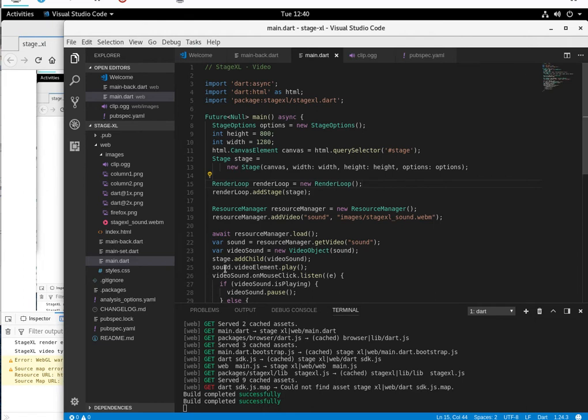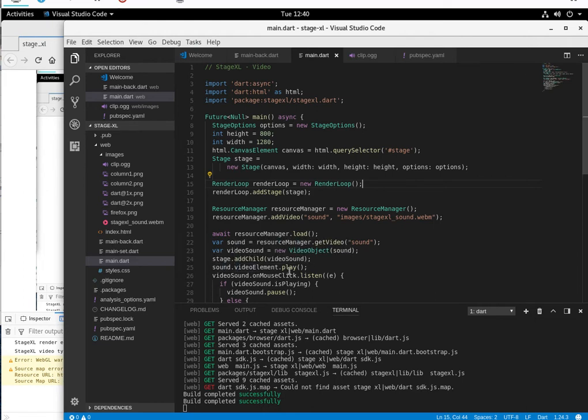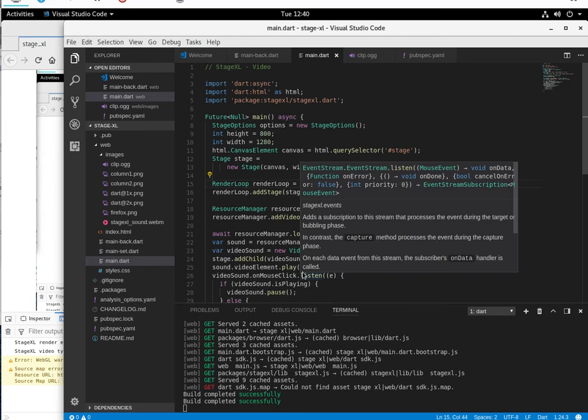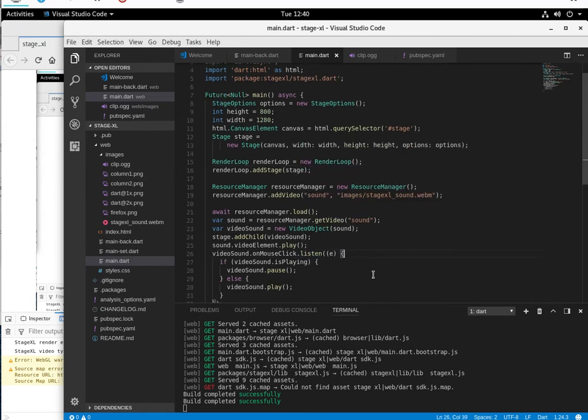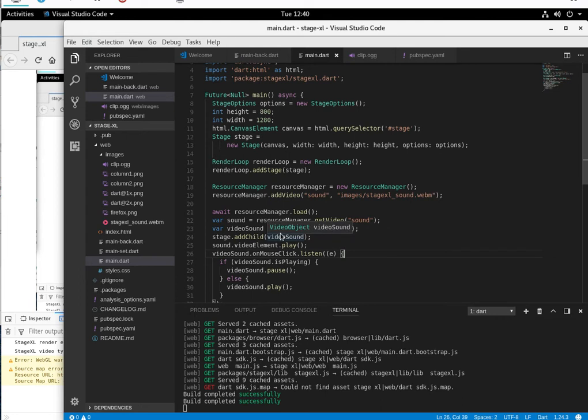And then on loading, I'm going to say sound.videoelement.play. Problem with it is, you know those websites you go to and it just automatically plays? I find that super annoying. There's no way to really identify it or shut it down. So I'm going to be nice and on loading, as soon as it loads, it's going to play.